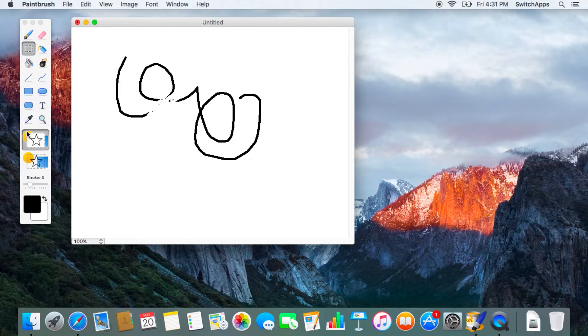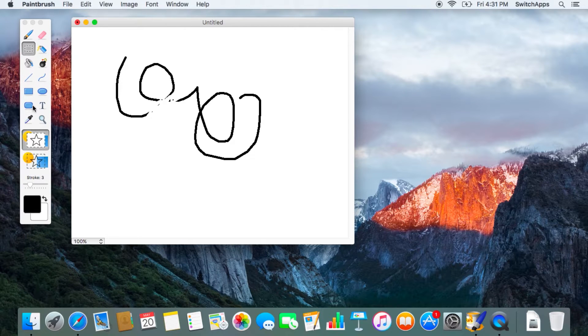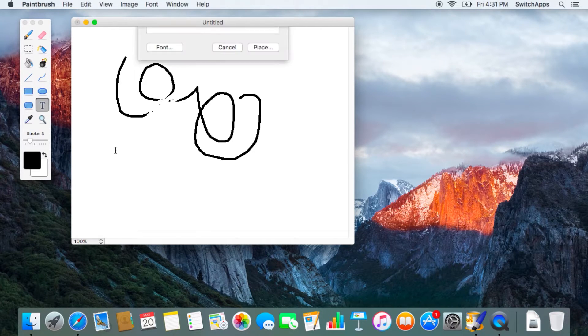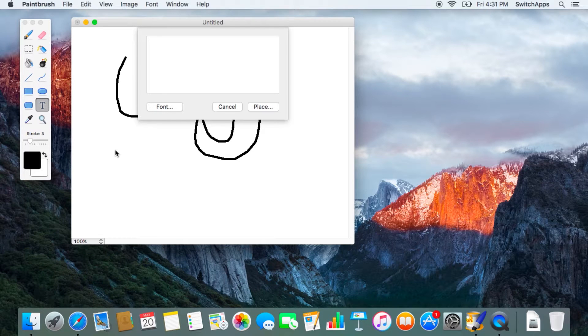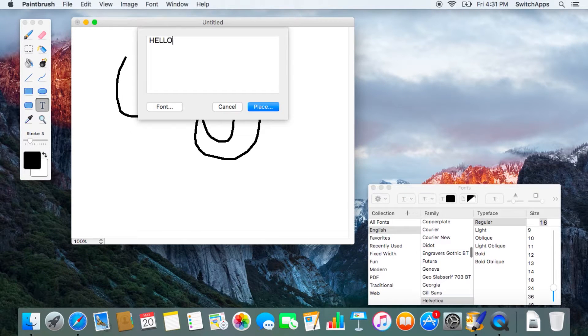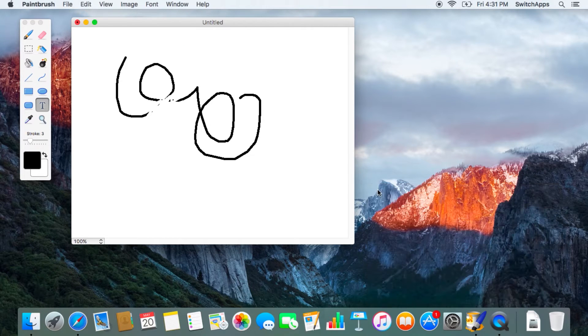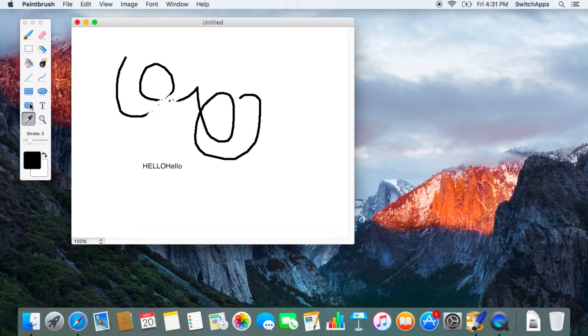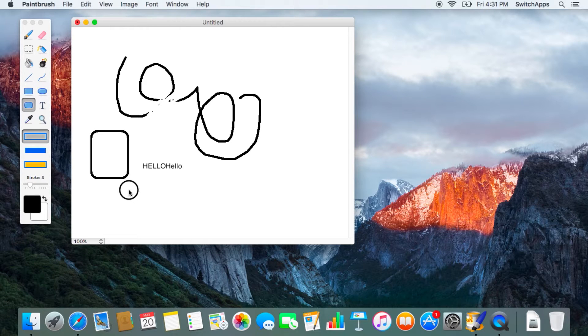You can do shapes, colors, everything that you need, even text with all the fonts that you need. You'll notice that this is pretty much a very simple but very straightforward editing application.